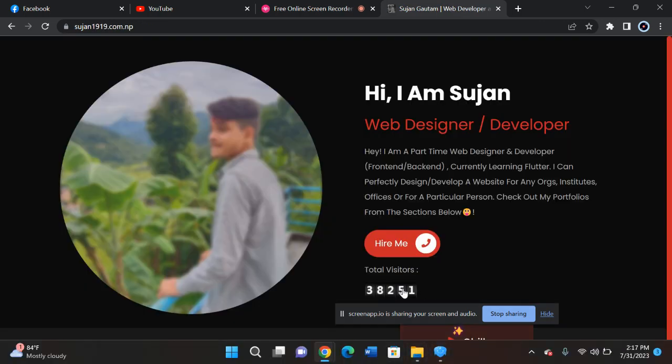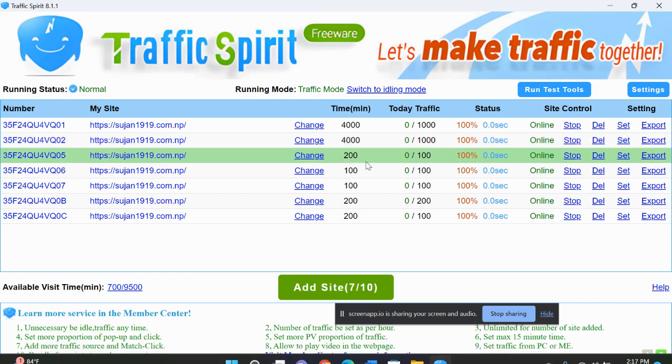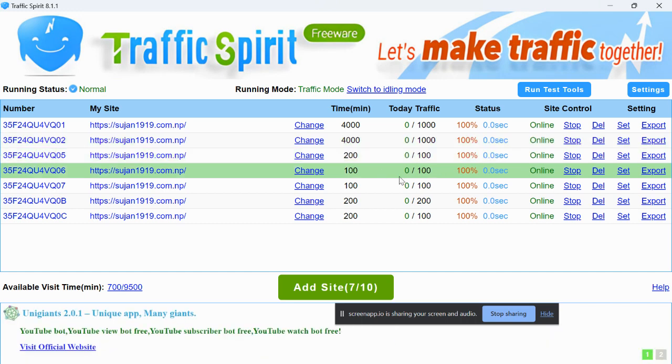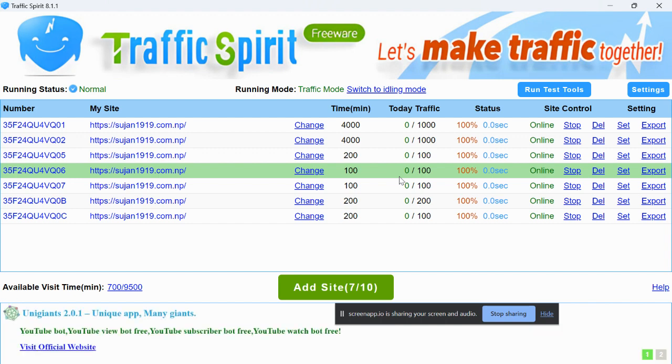You can see current traffic. Let's see how much traffic it is providing. I don't know how many traffic it will provide, so let's just wait for a few more minutes.